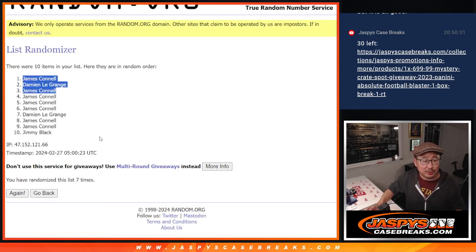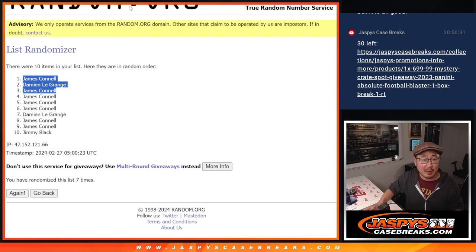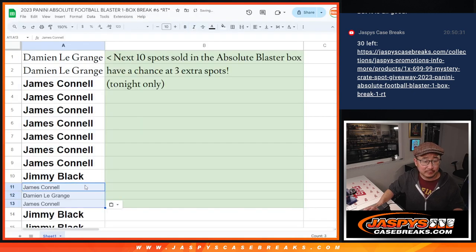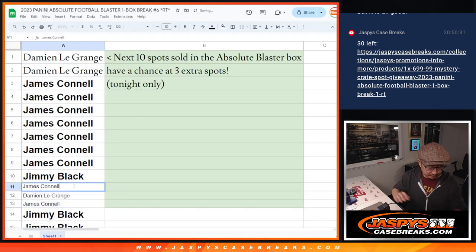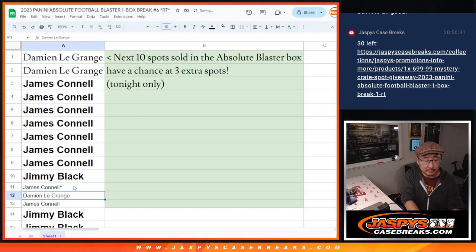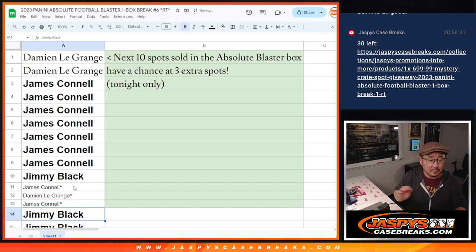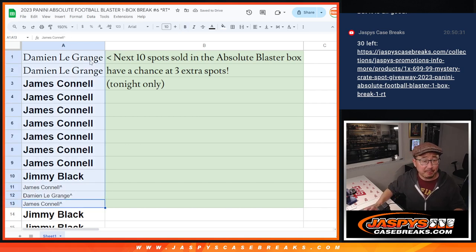James, Damian James, congrats. Extra spots for you. There you go, ladies and gentlemen.